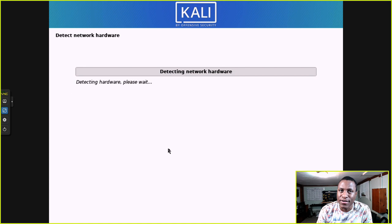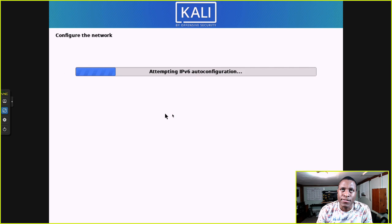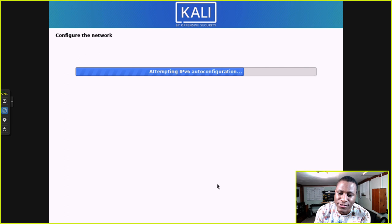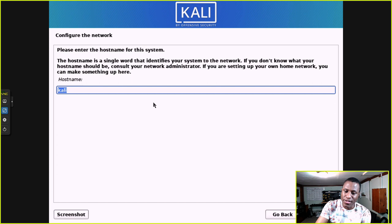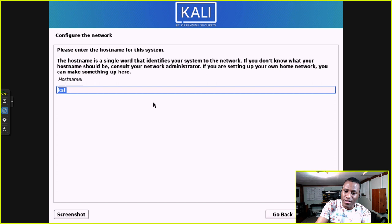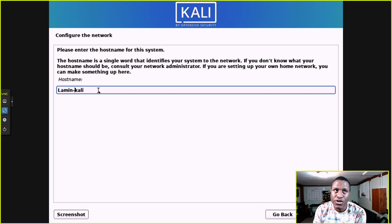It's going to install a couple of files and ask us some questions. It's asking for a hostname — this is the name that appears on your network, so other computers can identify your Linux machine. You can call it whatever you want. I'll leave a name in there. Click Continue.